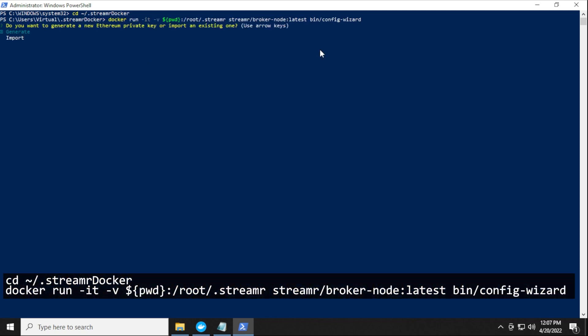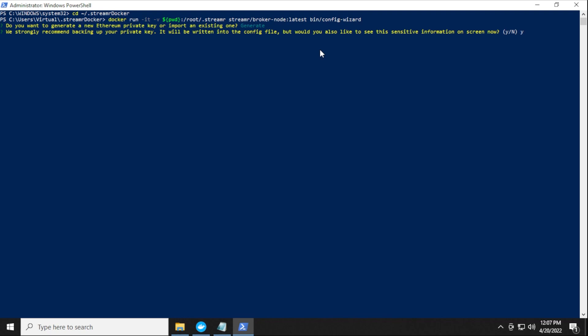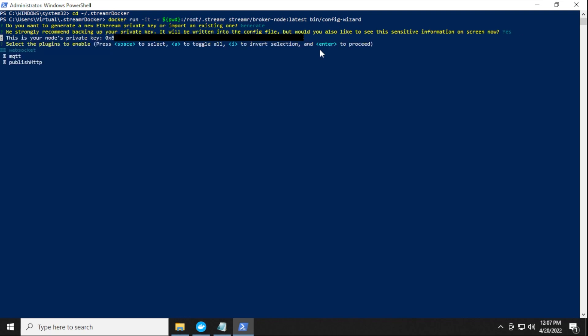So now it wants to know if you want to create a new private key or an existing one. We want to create a new one. So we're going to select the first option, which is generate. If you click on down, it'll select import, we're not importing, we're going to generate a new one. So I'm going to hit enter. And it says that we strongly recommend backing up your private key. So this is your single line of defense, you want to make sure that you keep this private and do not share it. You type in Y for yes, and then hit enter. And there is your private key. So I'm going to go ahead and I'm going to copy and paste this in a safe spot.